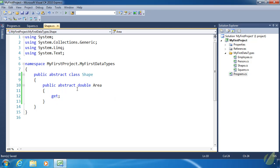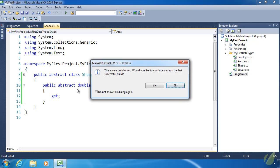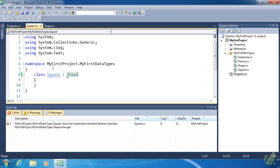And this essentially sets up a contract for any class that inherits from shape. Our code is not going to build. If I try to run this we are going to get a build error. And it's going to say that square does not implement the inherited abstract member of area. So we can't even build our code until we override area inside of square. So let's go ahead and do that.